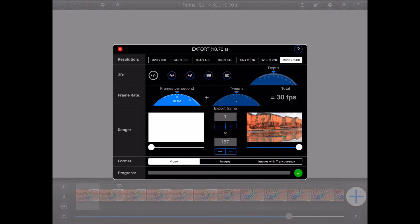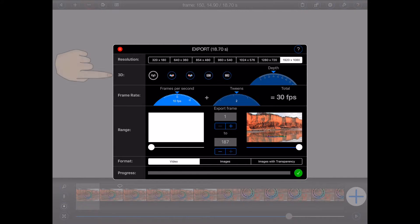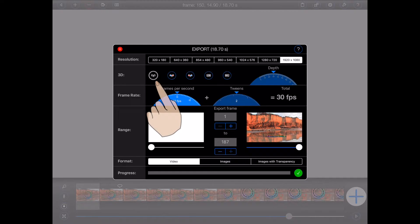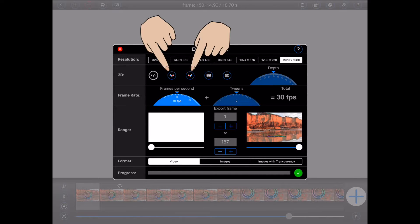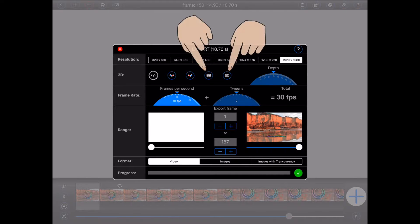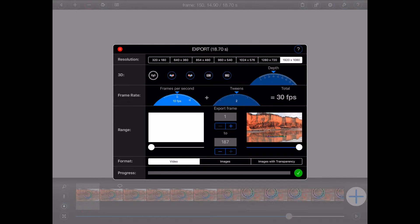Moving down, the next section contains a number of controls for exporting 3D animations. By default, Animation Pro will produce two-dimensional videos. You can, however, choose to export a video in either anaglyph or side-by-side 3D video formats.